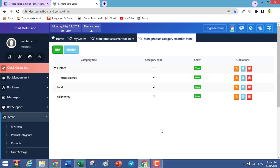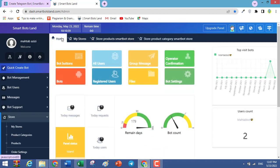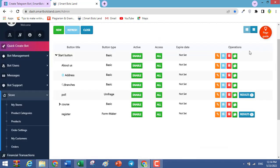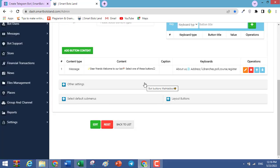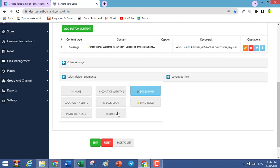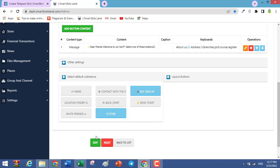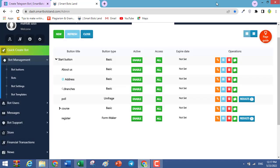If you want to activate your shop, click on Home, then click on Bot Buttons. You should edit the store button — click on Edit, then click on Other Settings. Click 'Select Default Submenus' and activate your store. When it is blue, it is active. Finally, click on Edit.